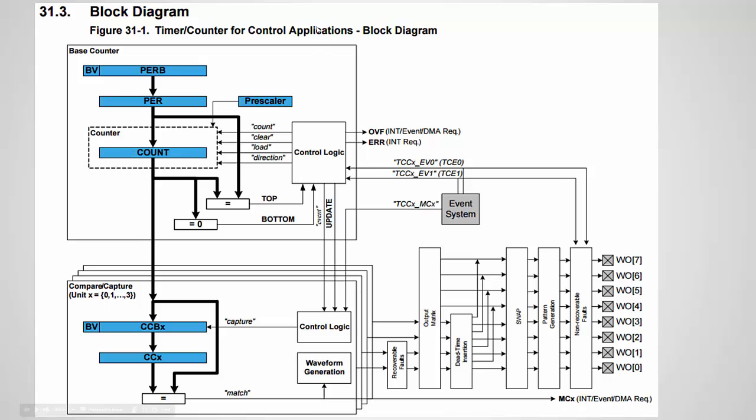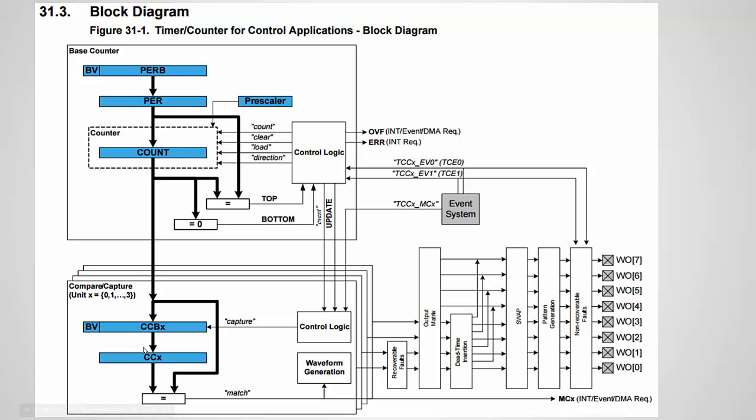You can also use a prescaler to further divide it down. Then what happens is that this counter compares itself to these registers. We're more concerned with the match register because this register, CCX—once there's a match, so let's say this is set for 100, the counter, and CCX is set for 50, that means we're going to have a 50% duty cycle. So half the time that this is counting you'll have an output high and the other half you have an output low. Which comes first, output high or low, depends on some other settings, but I'll show an example in my code.